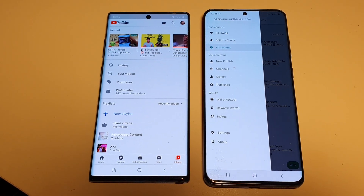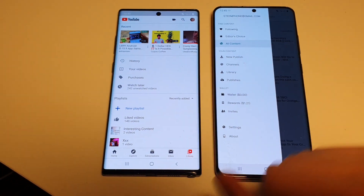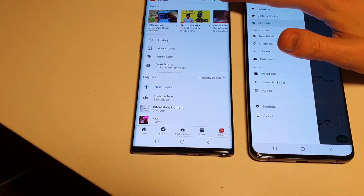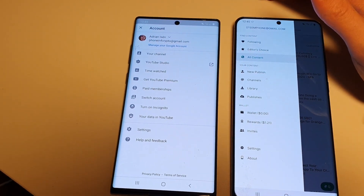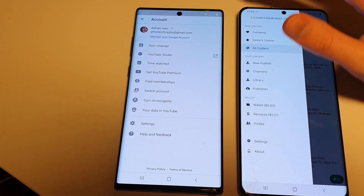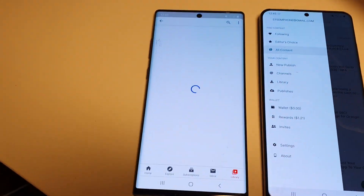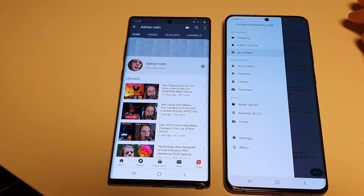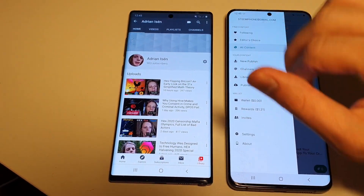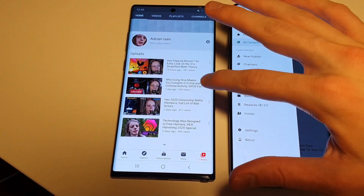That YouTube Library tab is just your library of videos. If I go to my channel over here, you can see the videos I have uploaded.